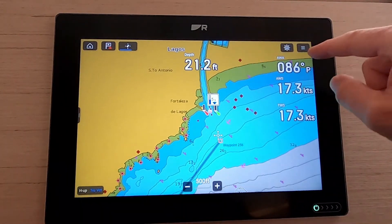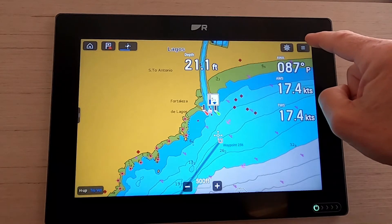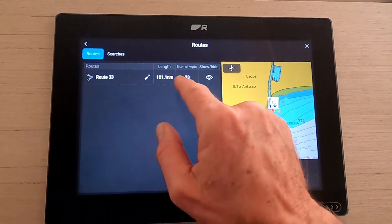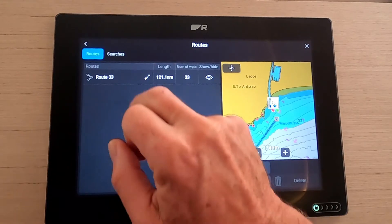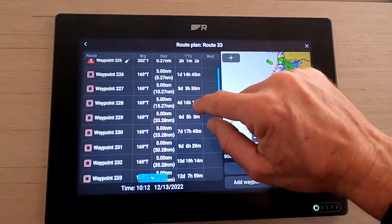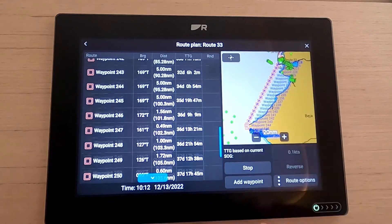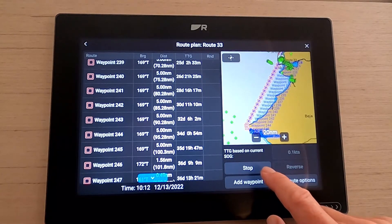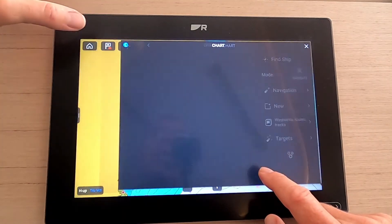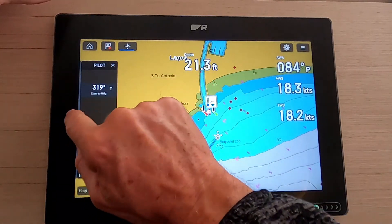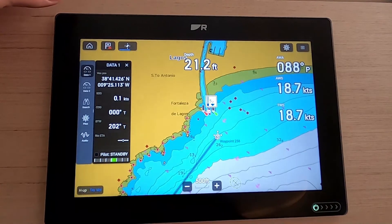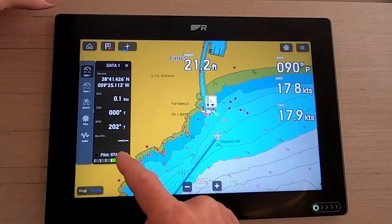Let's look at our auto route in the routes menu. It's generated a route called Route 33 — it's 121 miles long with 33 waypoints. You can view the route and see distances between each waypoint. While in the route we've got the option to start following it.